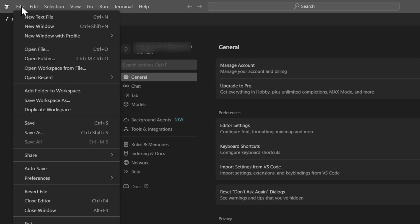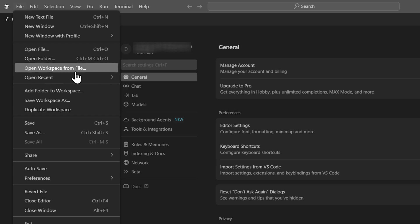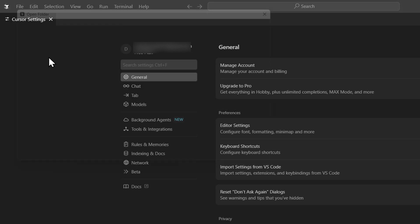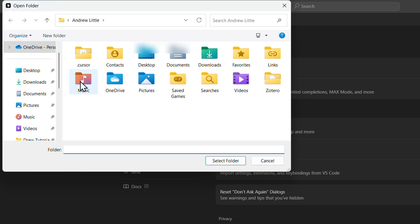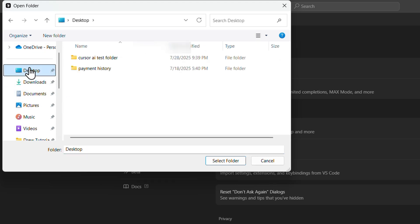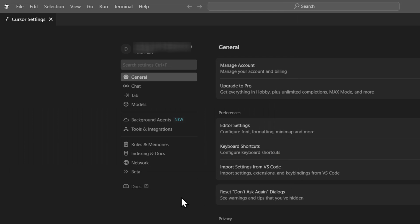Whatever you have inside that folder, you can always quickly open folder and you can just select your folder that you have created and you can always access it.